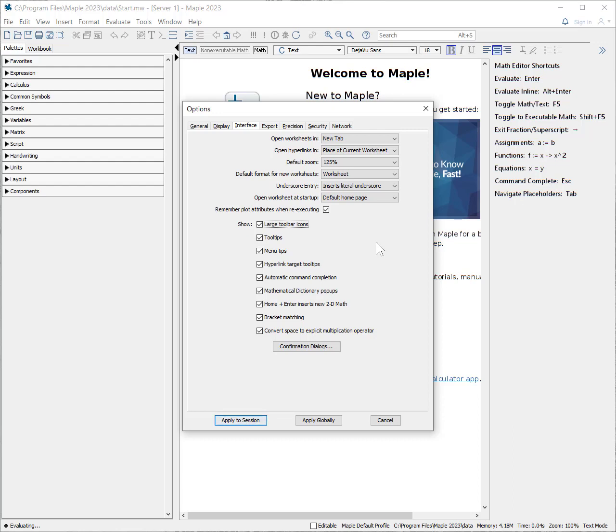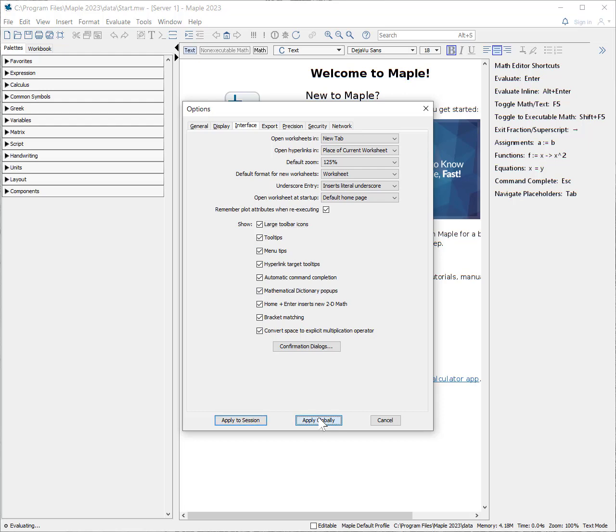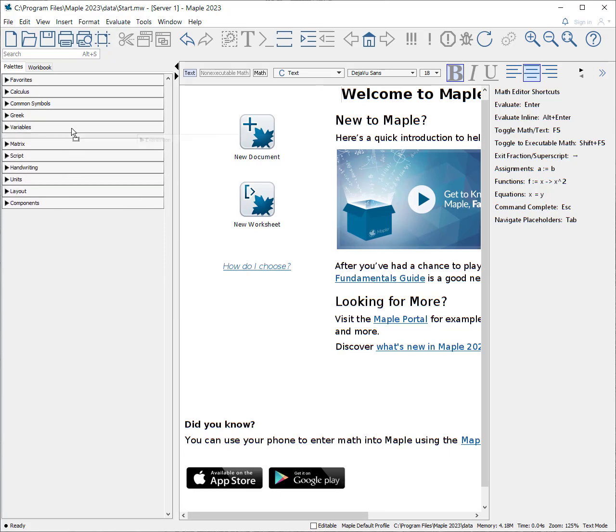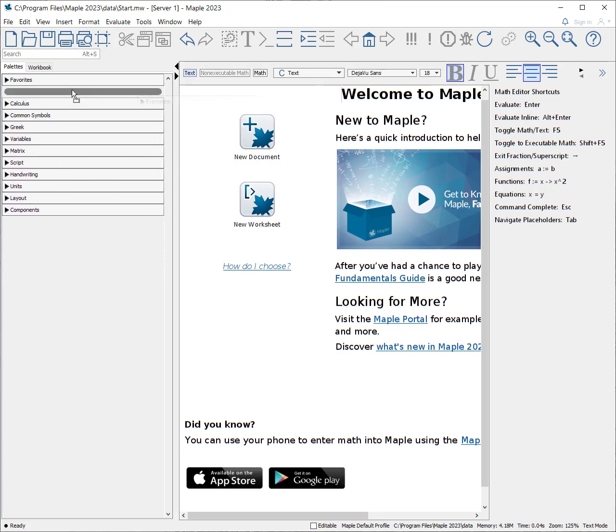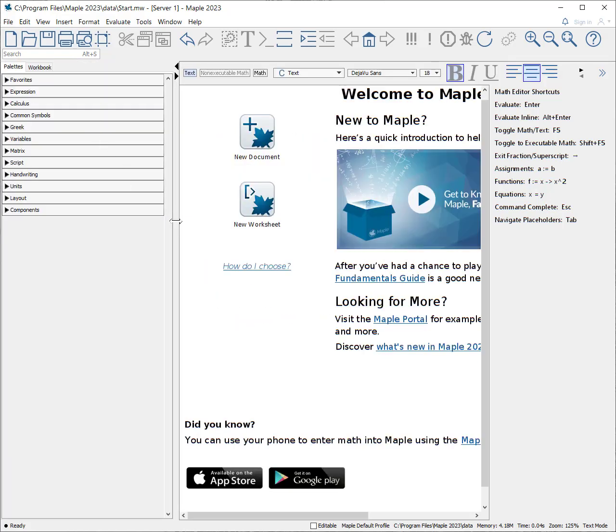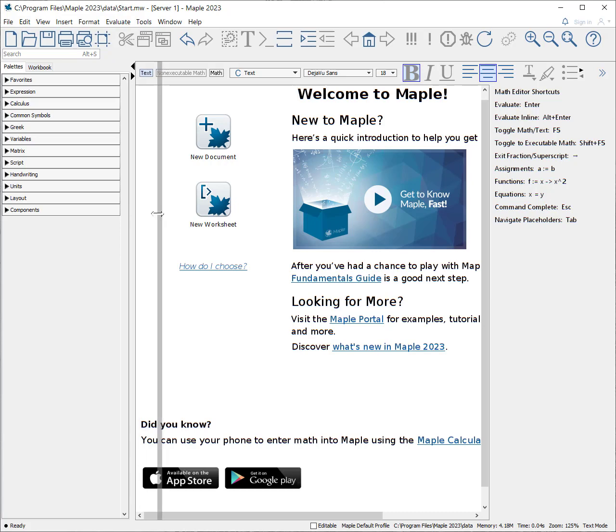Once you're happy with that, then you apply globally and let it start, and you can see it fills in. Notice the first page consists of things which are in the pallets. Pallets can be dragged up and down, you click and drag. You could remove the pallets. I usually keep the pallets, and you can resize the pallet size.